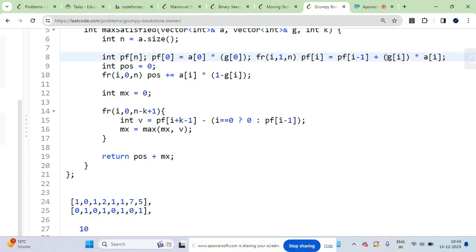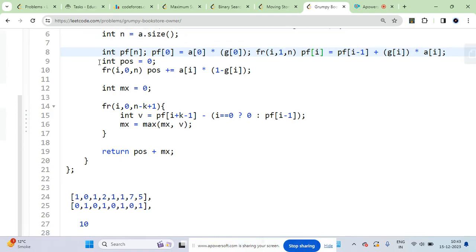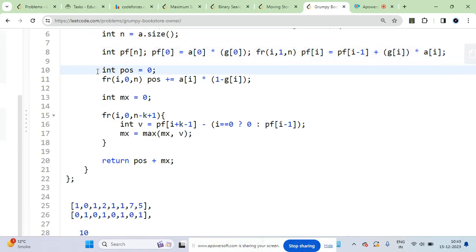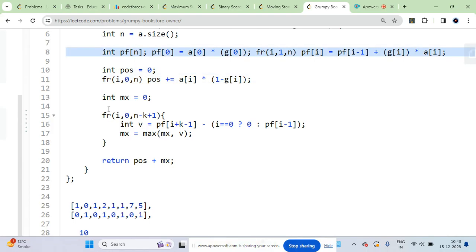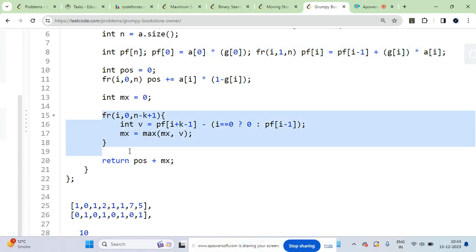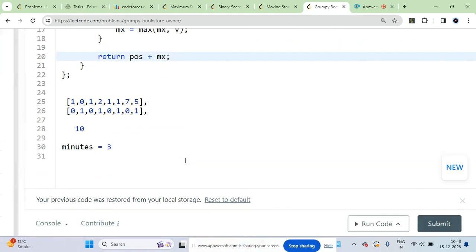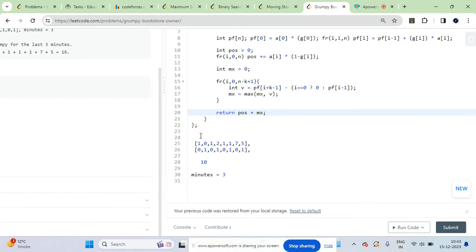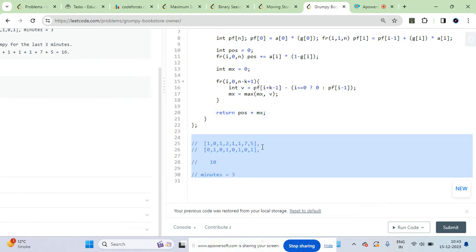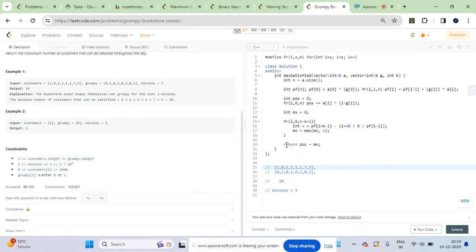Why am I multiplying it with gi? Because gi is the grumpy value, so where it is one there will be some addition. Otherwise this will become zero, so there will be no addition. This is the initial answer you can call it, and using the prefix sum I calculate the additional answer mx.